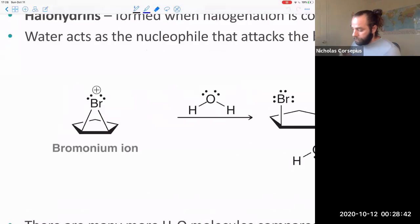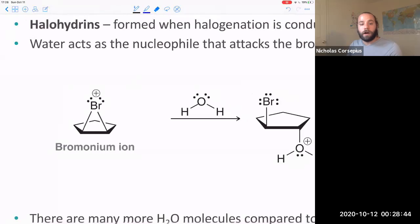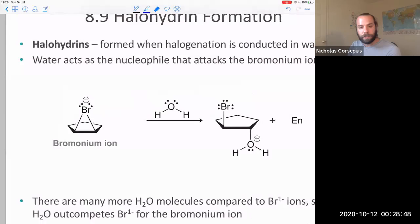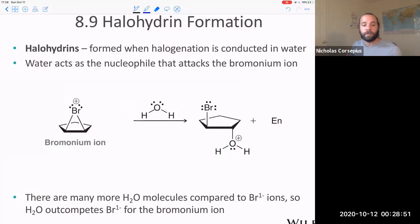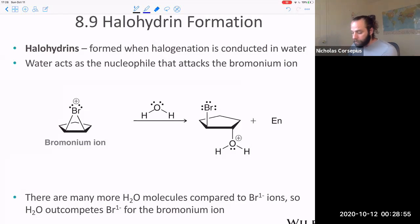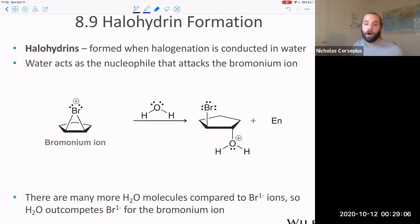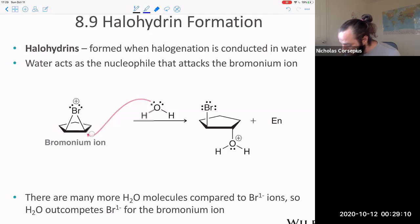These start off just like our other halogenation reactions in that you form a cyclic bromonium intermediate. So the first step is the formation of this cyclic bromonium ion, but now instead of having the bromide ion playing the role of the nucleophile, you have a lot of water in solution, and so water is going to play the role of the nucleophile and attack that bromonium ion.